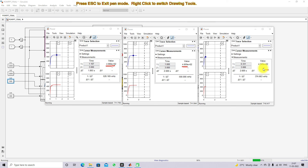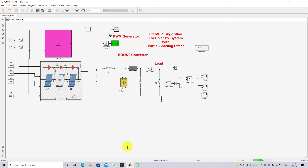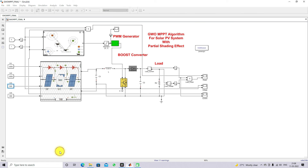Fuzzy is not able to track the global maximum power point because the fuzzy inference rules need to be tuned. From this comparison, GW MPPT works better than PO and Fuzzy MPPT. This comparison of GW MPPT, PO MPPT and Fuzzy MPPT for the solar PV system under partial shading effect shows that for both uniform irradiation and partial shading conditions, GW MPPT provides better results than PO MPPT and Fuzzy MPPT.